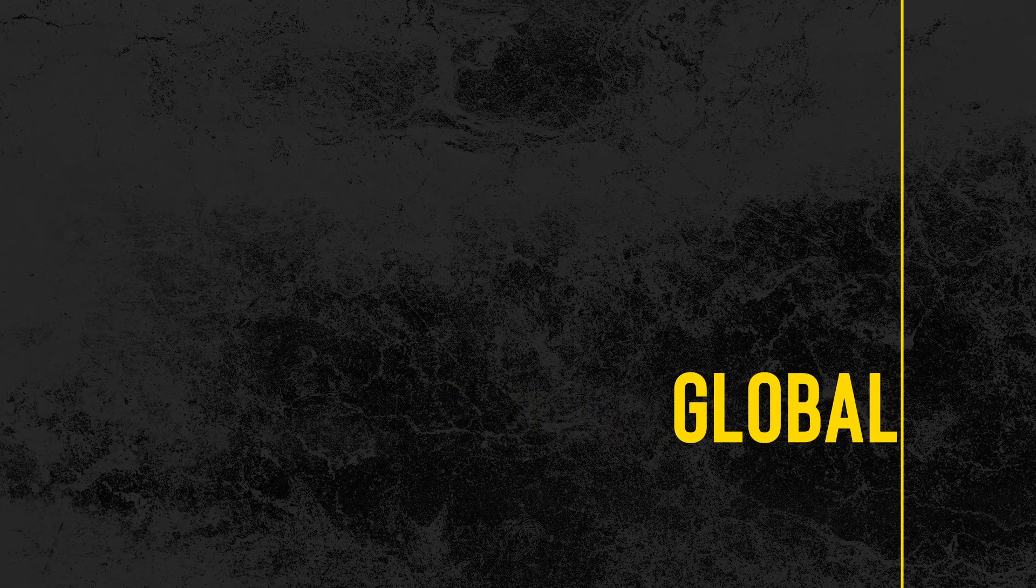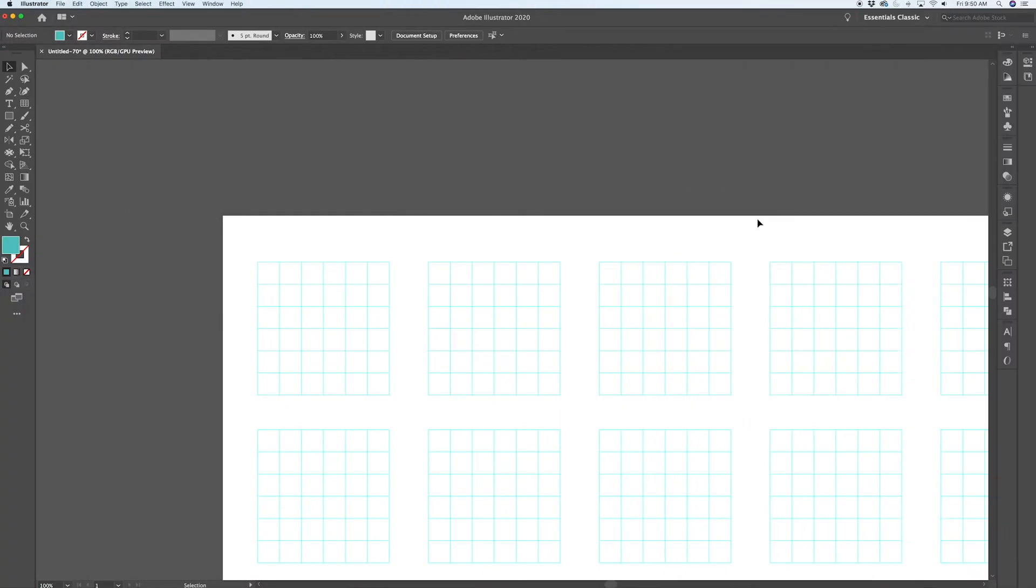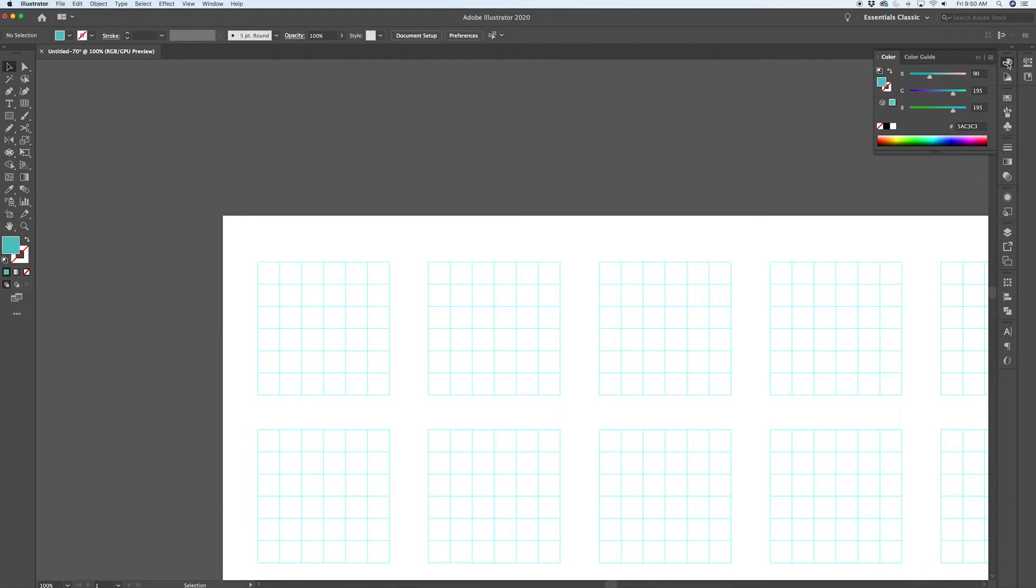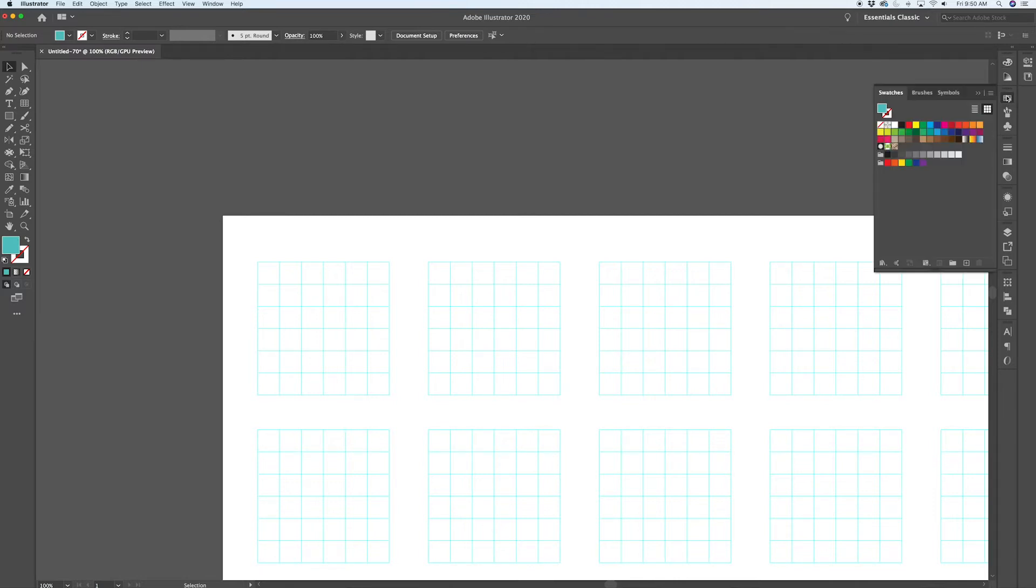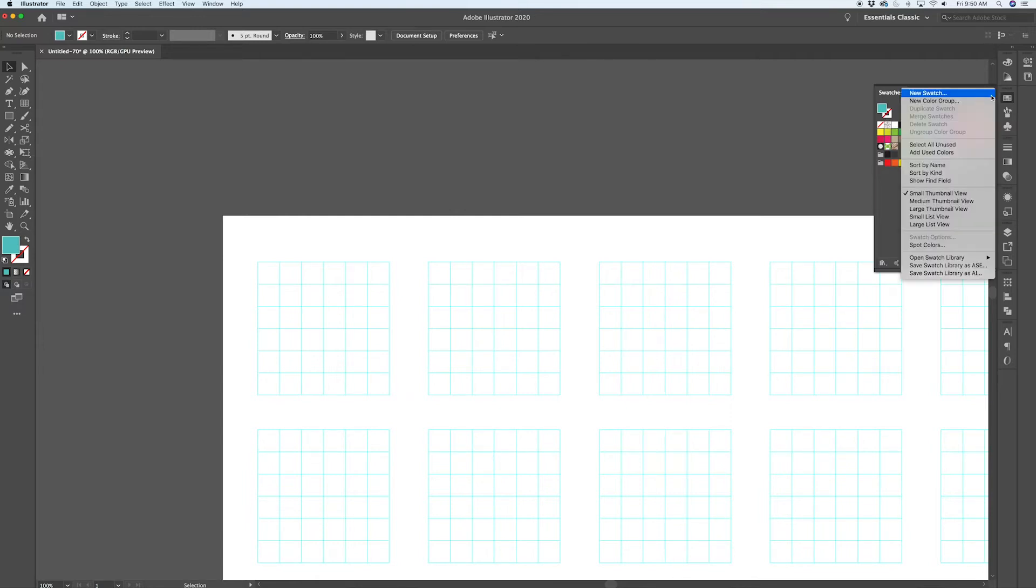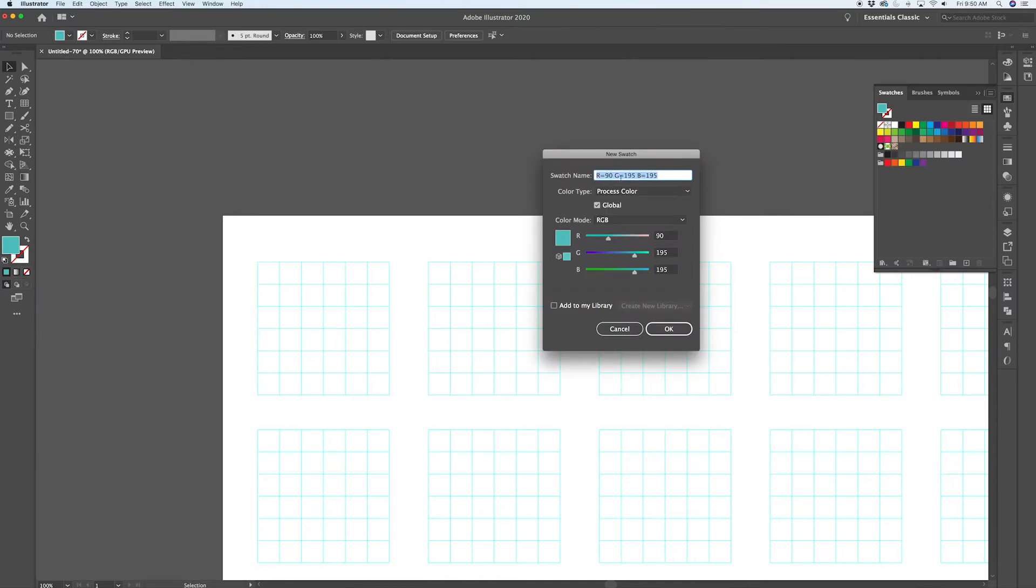Okay, so now we've got our guides and grid all set up. The next thing I want to do is define a global color swatch. So I've picked a teal. Feel free to pick any color you want for this project. But I thought that the teal was going to look cool to start with. And then go into your swatches. Now you've got this color active. What you'll need to do is go up to the top right corner, the options, and click new swatch. Here you can name the swatch. We're going to name it main color. And make sure that you've got global turned on.